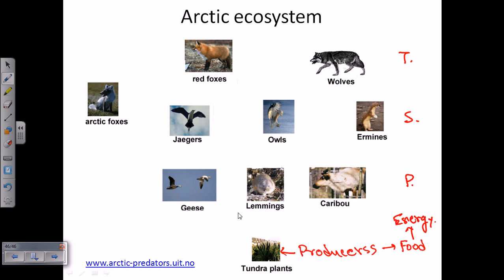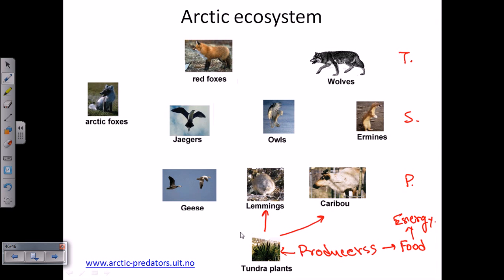The primary level consumers are the geese, lemmings, and caribou. These are the primary level consumers who feed directly onto the plants — geese, lemmings, and caribou.